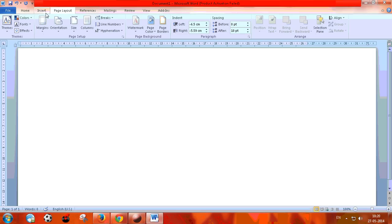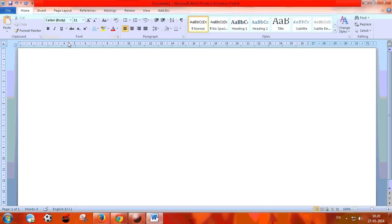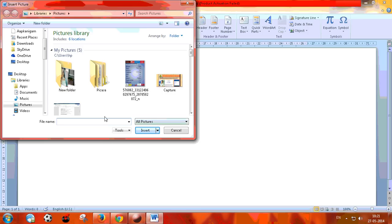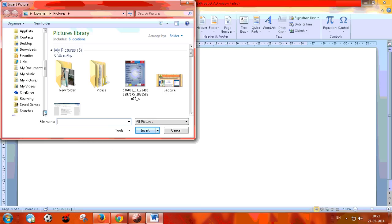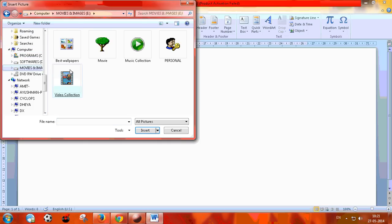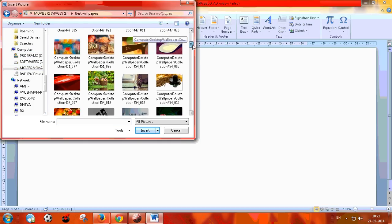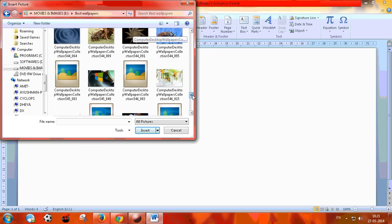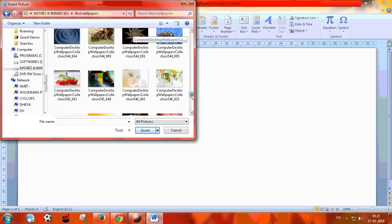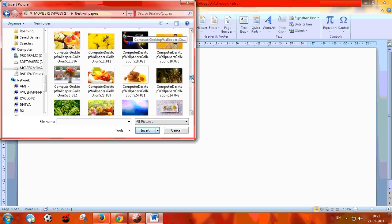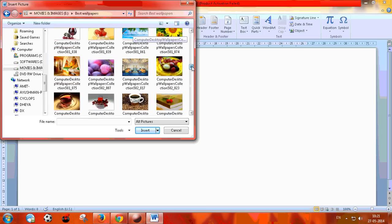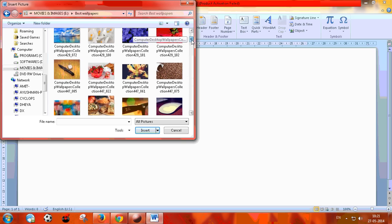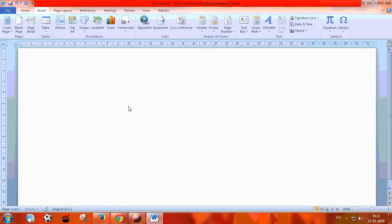Now you can start from here. Now insert a picture. I'm going to select that picture. Choose any picture from your picture folder — suppose I have selected this one.